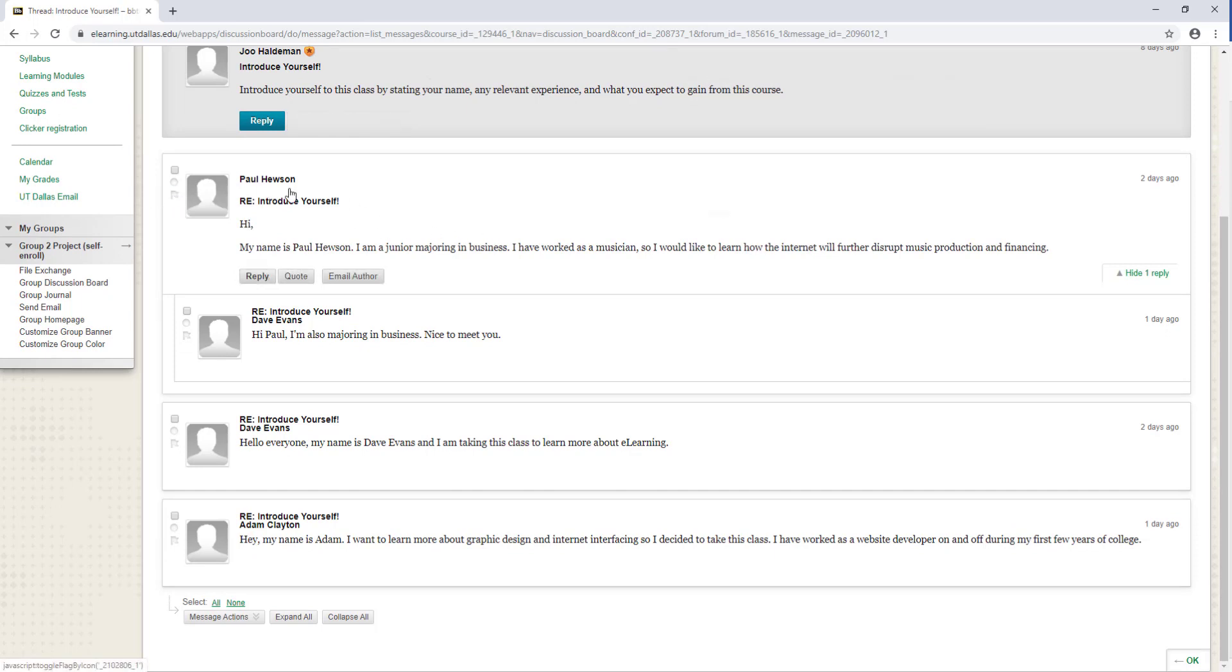When you hover over a post that isn't your own, you have the reply, quote, and email author buttons appear.